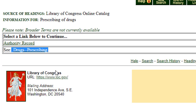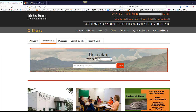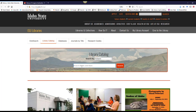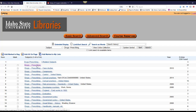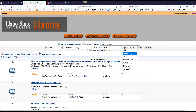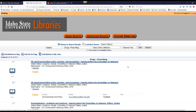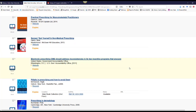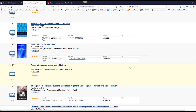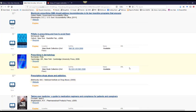Once we have done that, we can see that the accepted subject heading is actually drugs-prescribing. If we return to our library catalog, then we can conduct a subject search with this subject heading, and we will be able to see the books in our library that match this search. This video showed us how to search for and find subject headings using the library catalog and the Library of Congress Authorities search. Thank you for watching this video.